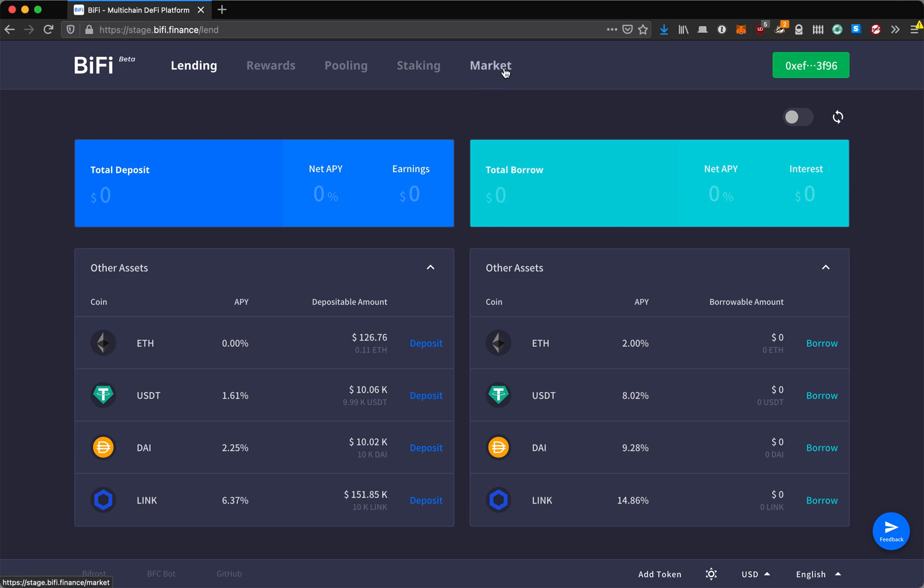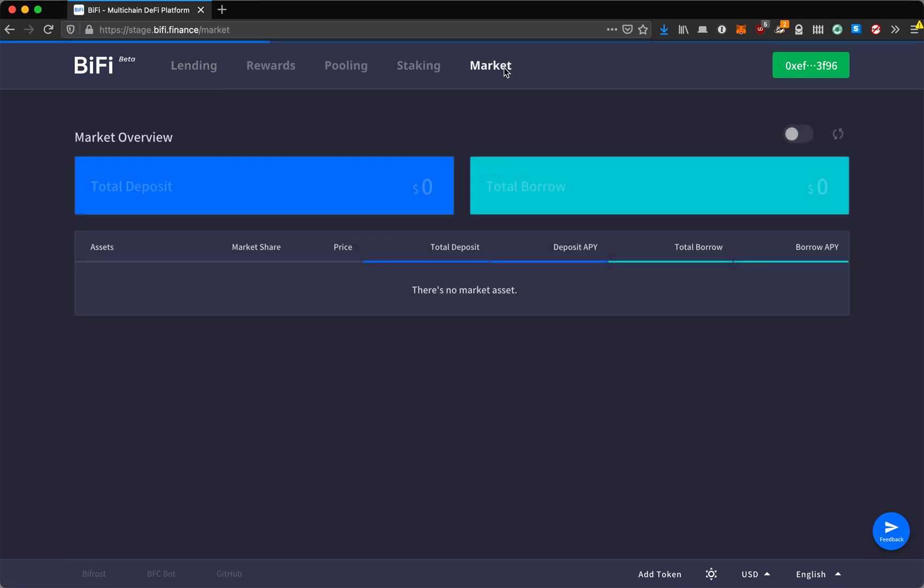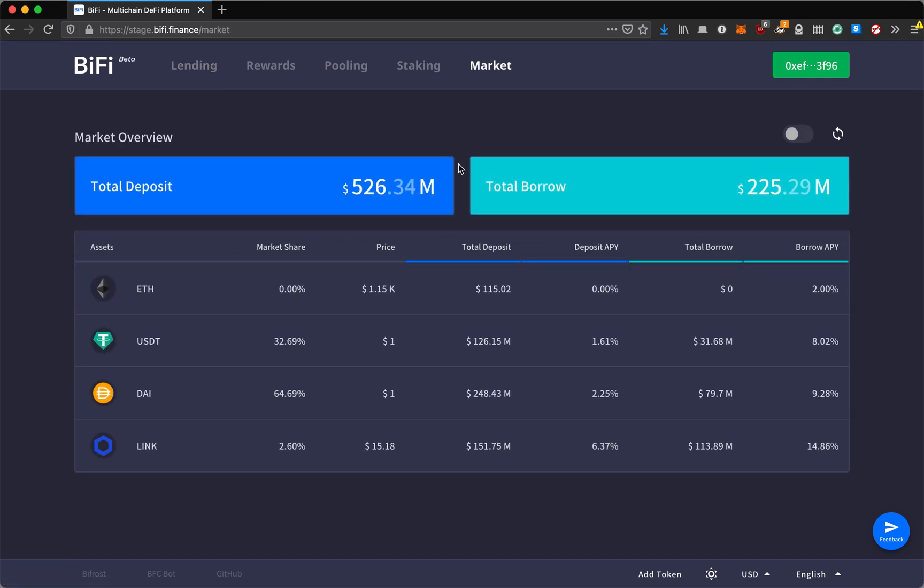The interest rates that you earn are based on market supply and demand. As you can see, we have some amount of deposits in the market and borrows in the market, and depending on the supply and demand for each asset, the APYs for deposit and borrow are determined in real time.